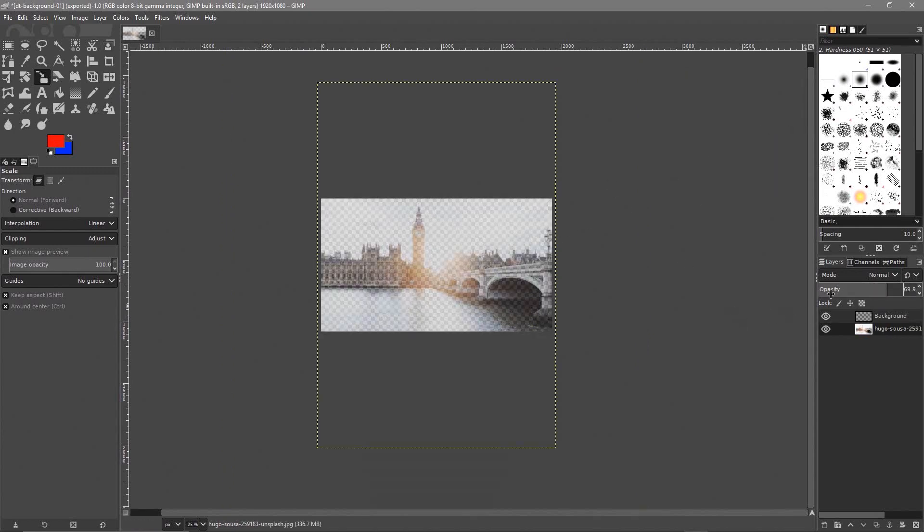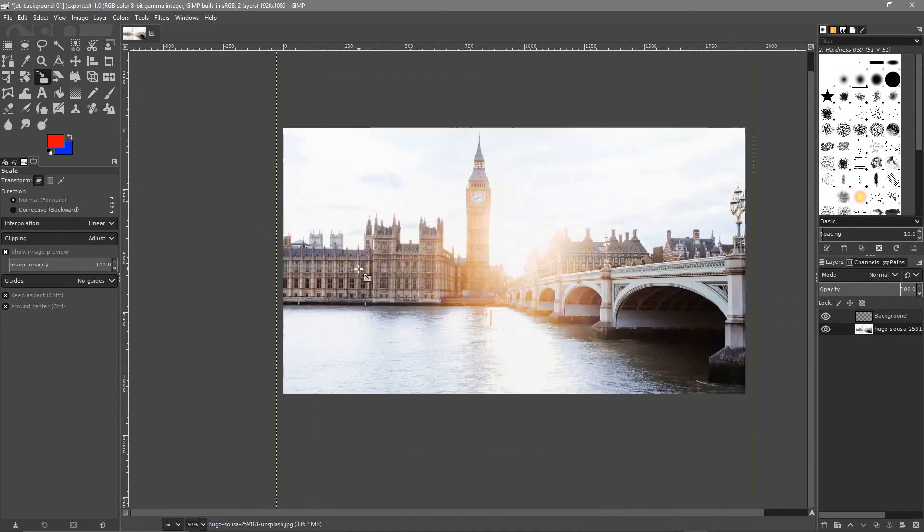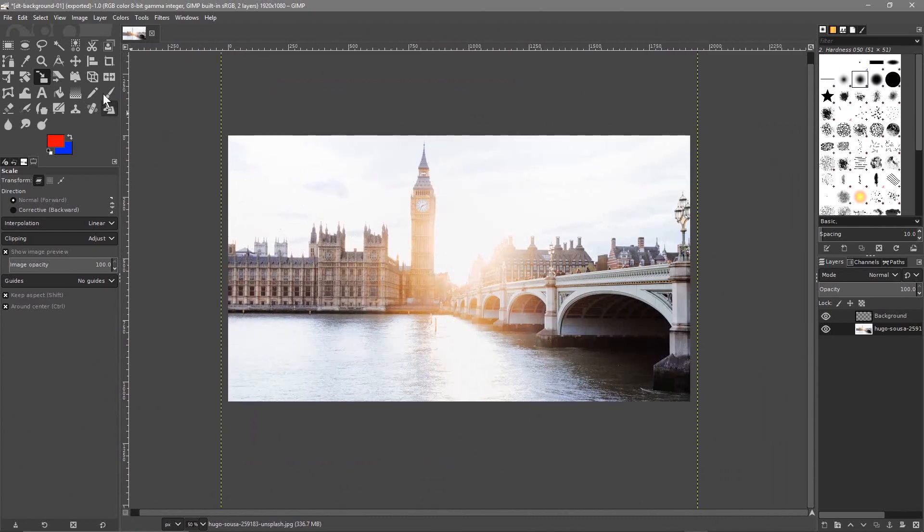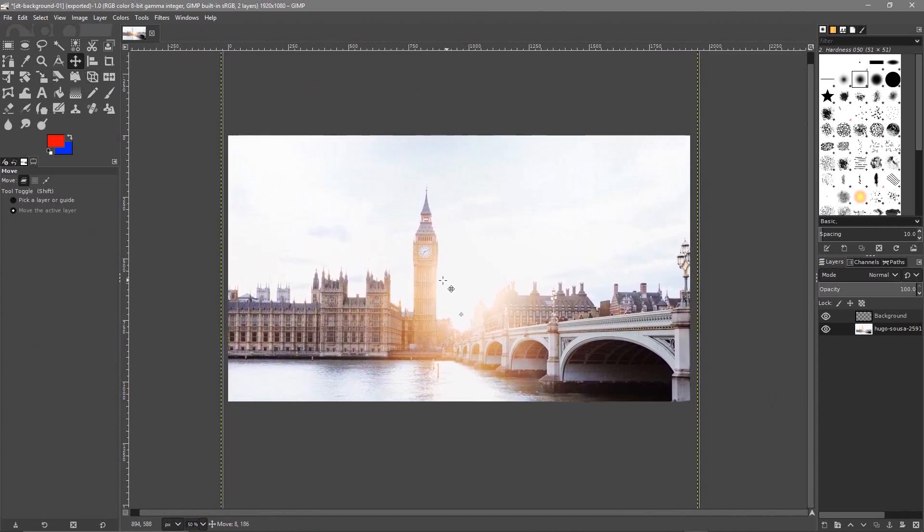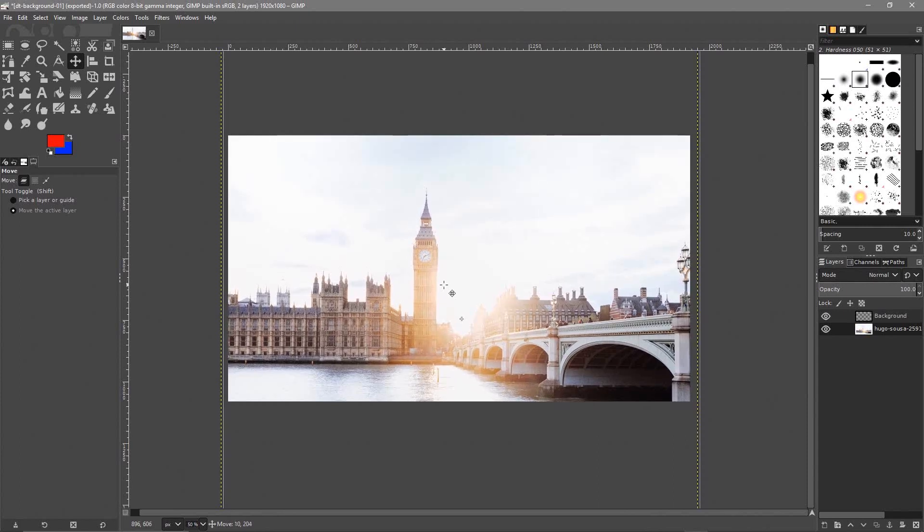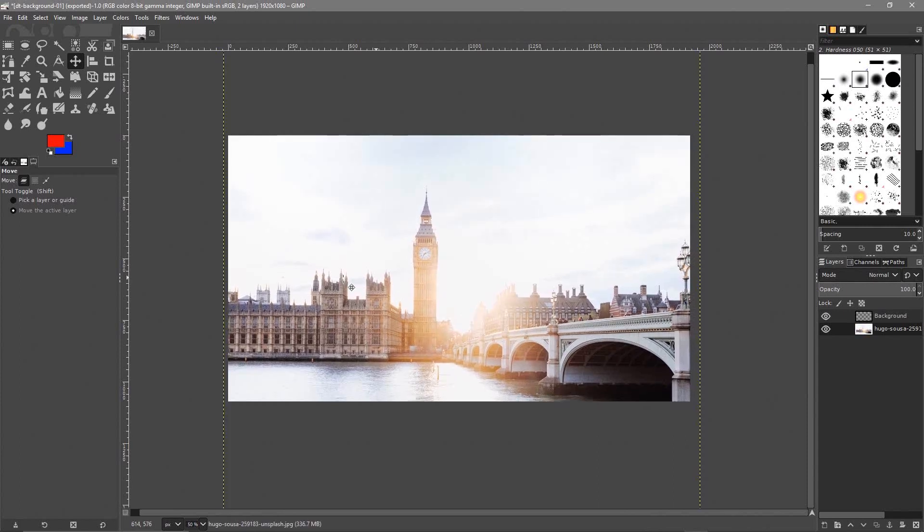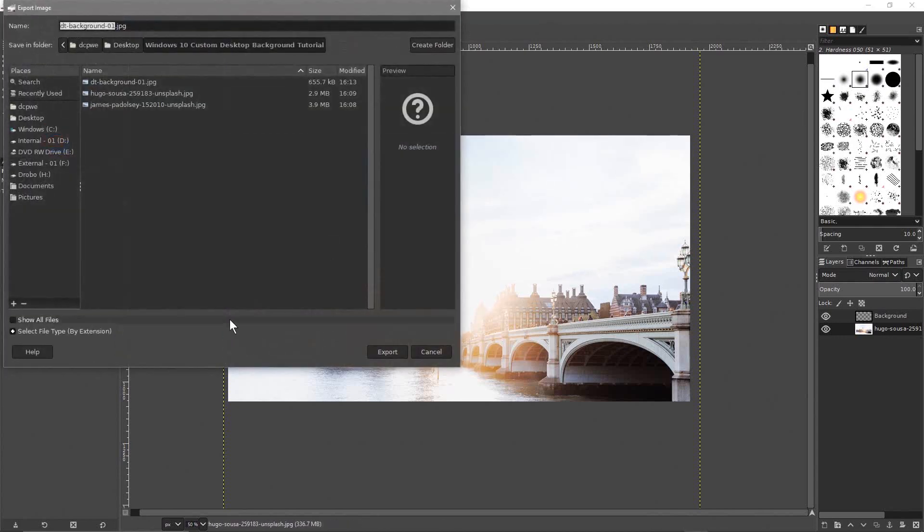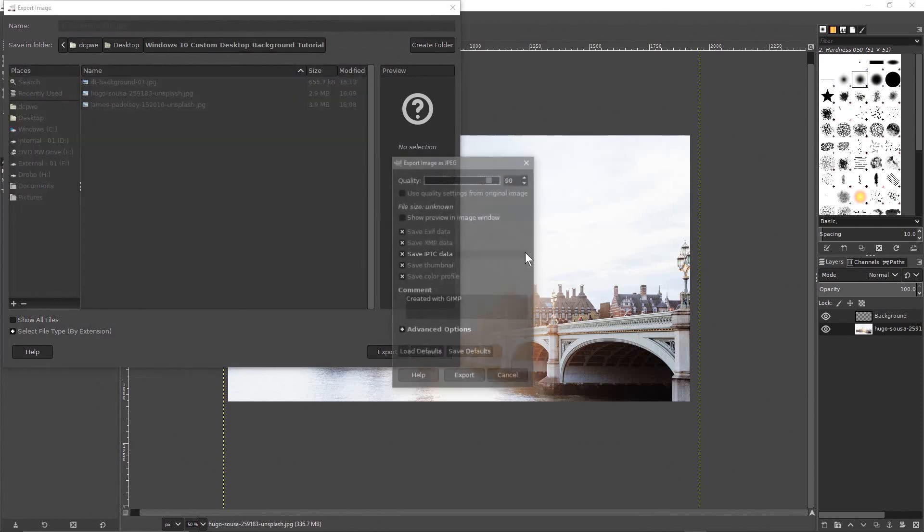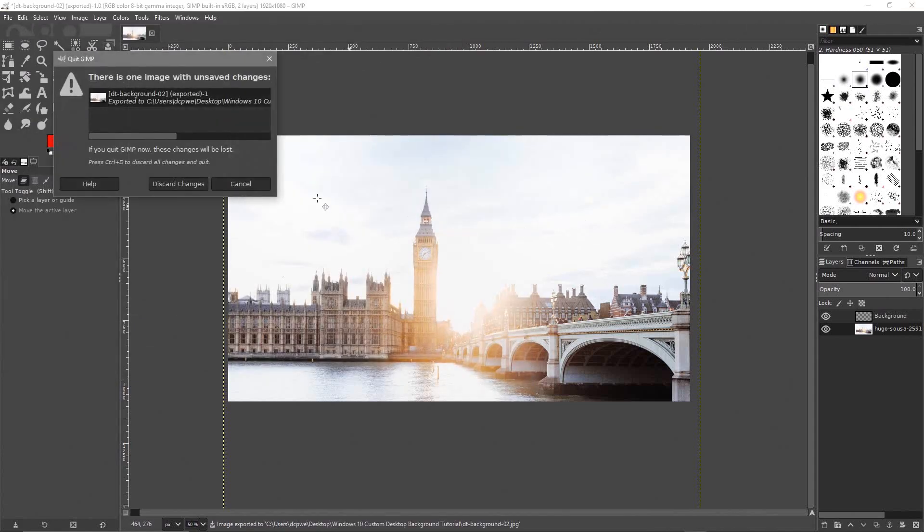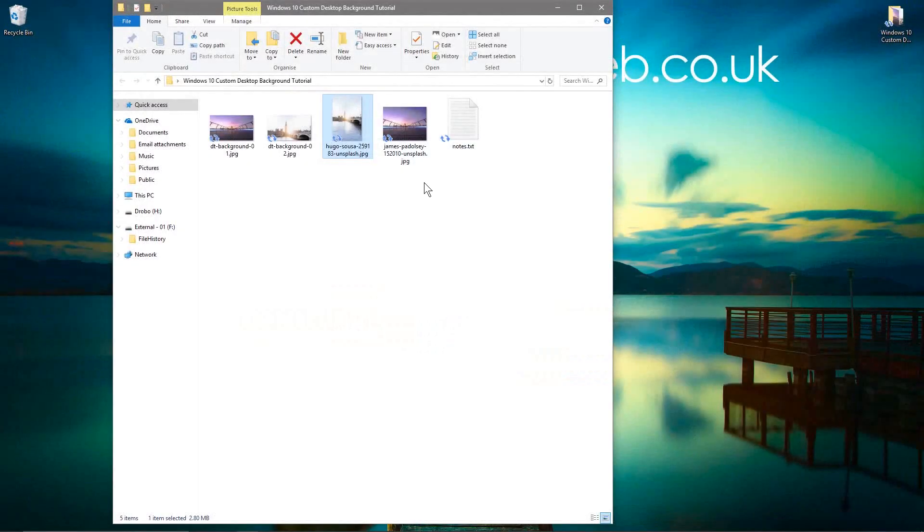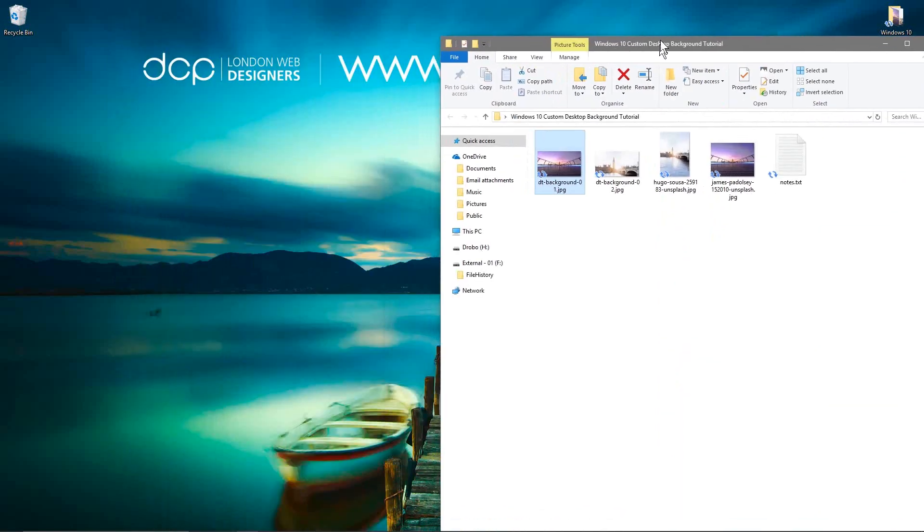Then we can increase the opacity all the way back up to the top. Let's set it back to 100 and now you can see what it looks like. We probably want to adjust this a little bit. So let's click on the move tool and we want to bring the image of Big Ben down a bit. We're going to kind of center that like this. Let's go to file, export as and we'll call this background 02 and then click export. We'll export that one as well. We can close down GIMP now, we don't need it anymore.